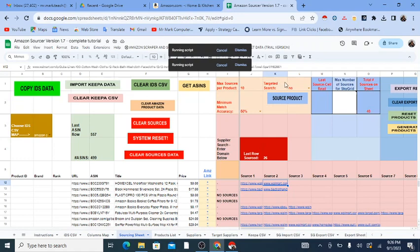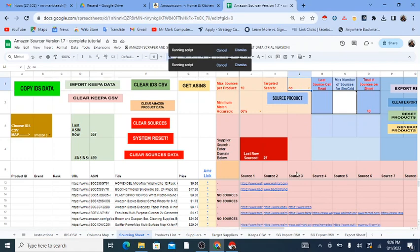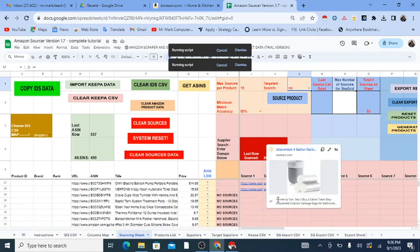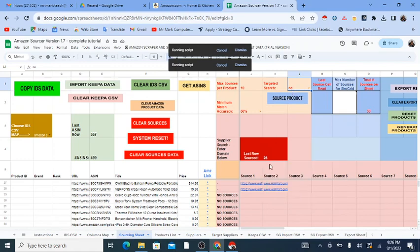Then you have Targeted Search. I'm not demonstrating that here. This is where you can specify certain suppliers only — you set it to yes and then choose which suppliers. I'm not going into that in this video; that would be a separate offshoot video covering those extra features.